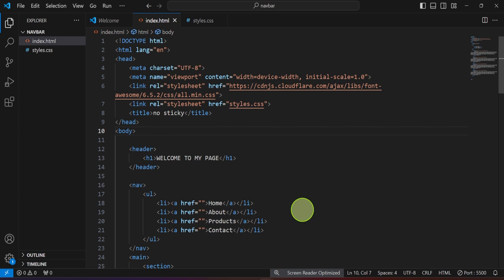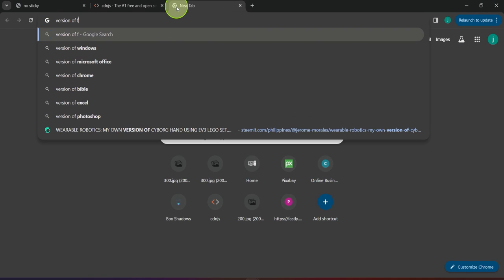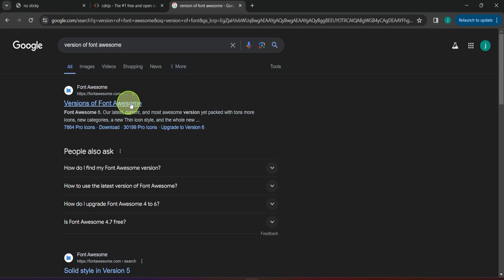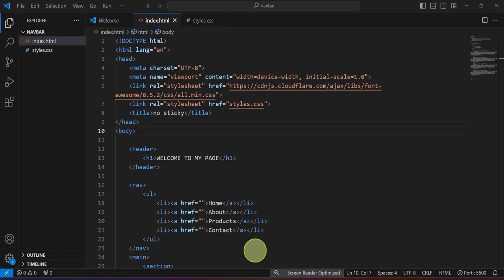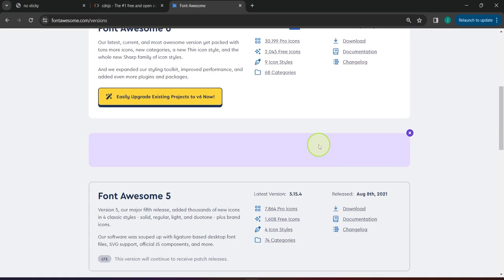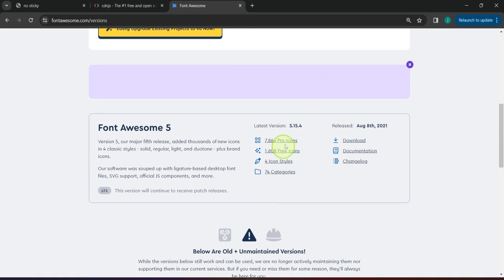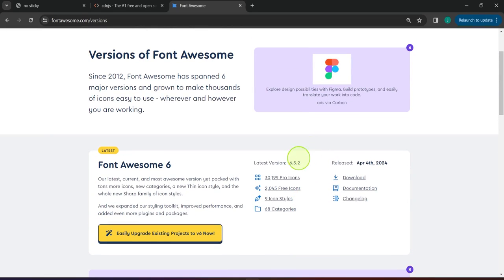Once we have that, notice the version of Font Awesome is 6.5.2. We can search for that version on the Font Awesome site and click on it to confirm which version we're using — 6.5.2, which happens to be the latest. If you're using an older version you can also find it there, for example version 5.15 and even older versions as well.